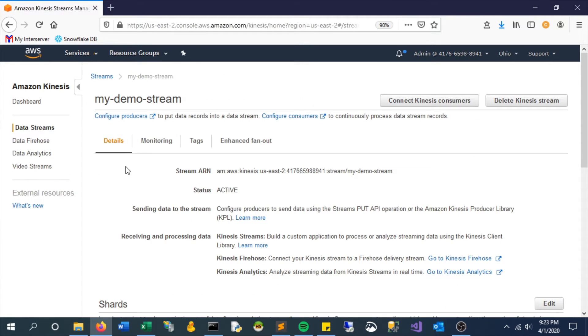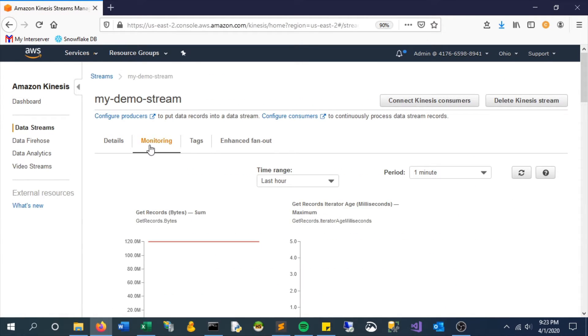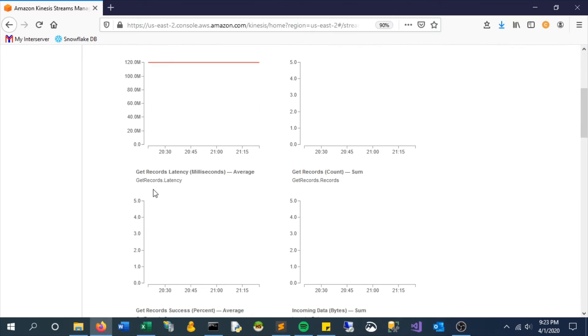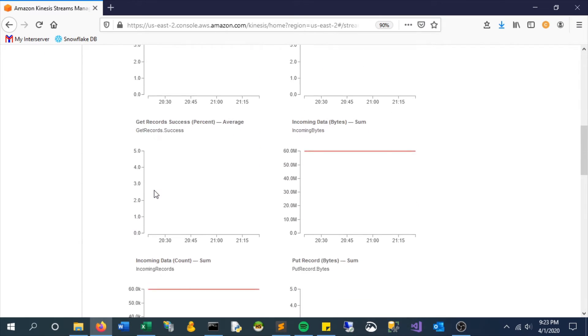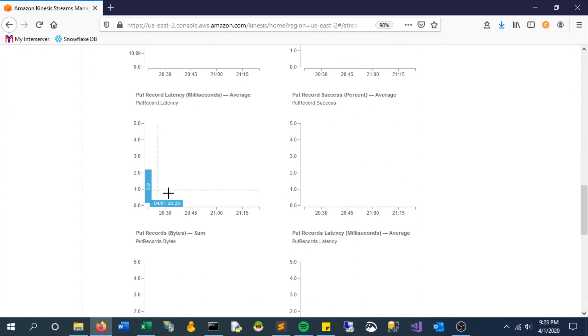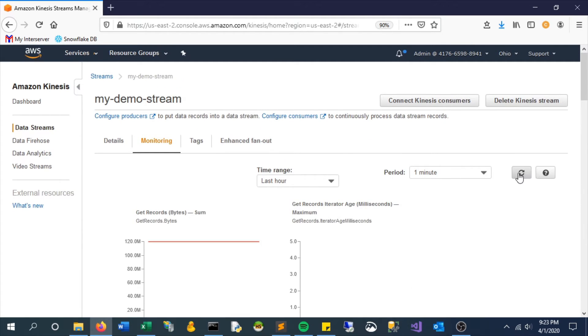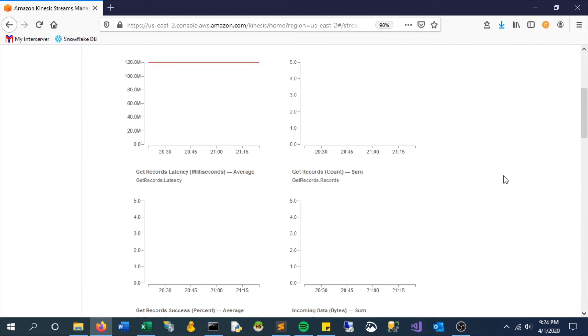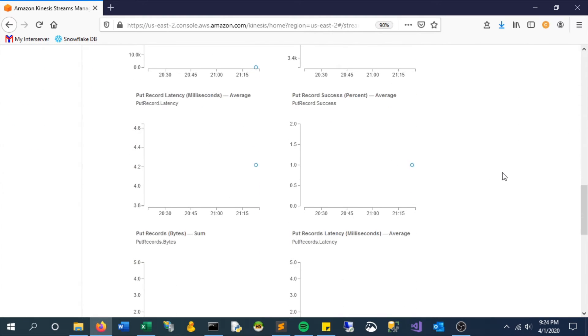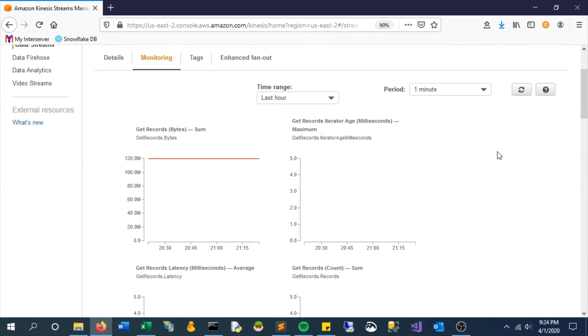So it looks like it's recognizing it. It may just be a couple seconds behind on everything coming through.